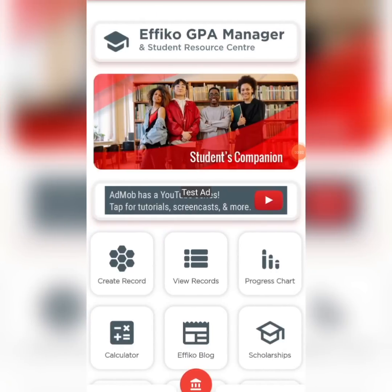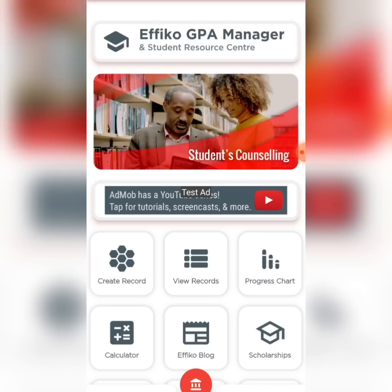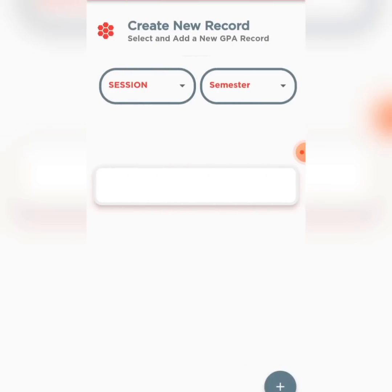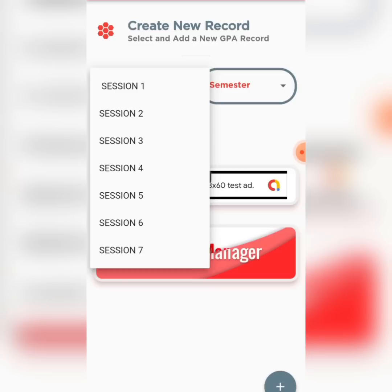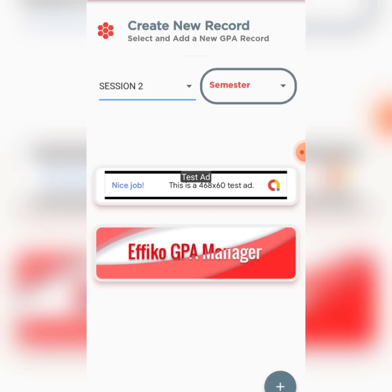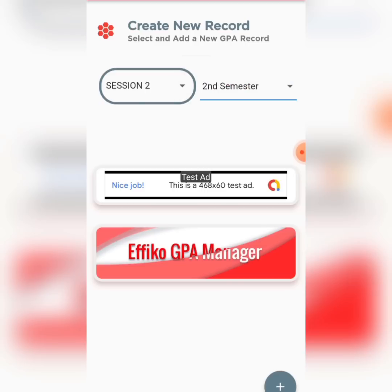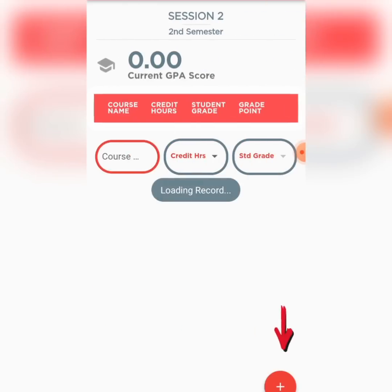Now that you've set up your GPA system, you want to create a GPA record. You click on this, then select the session you want to create a record for. I select Session 2, which is my Year 2, and then Second Semester. Once I do this, I click the plus button and I can begin to add my records.